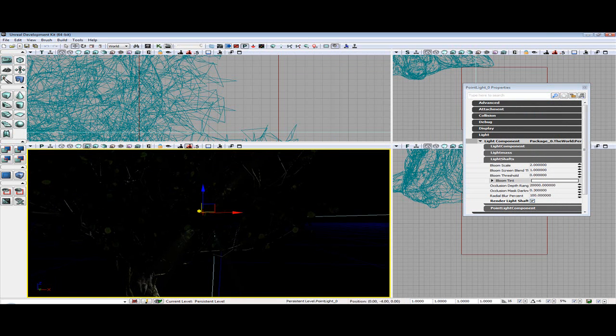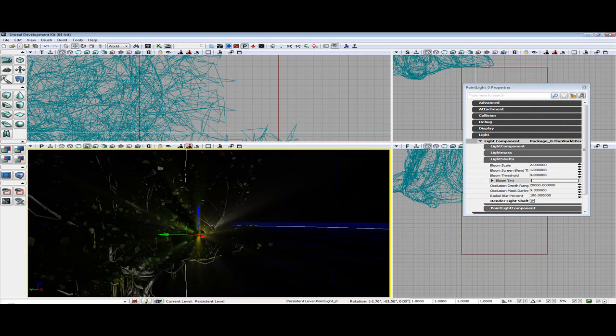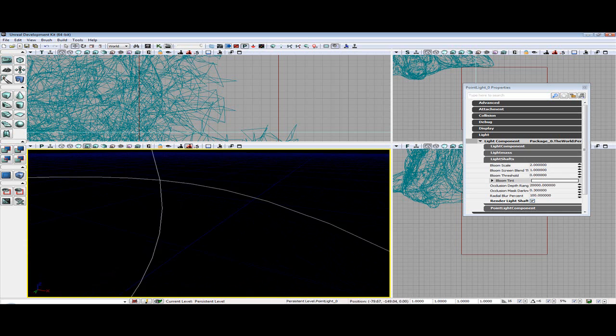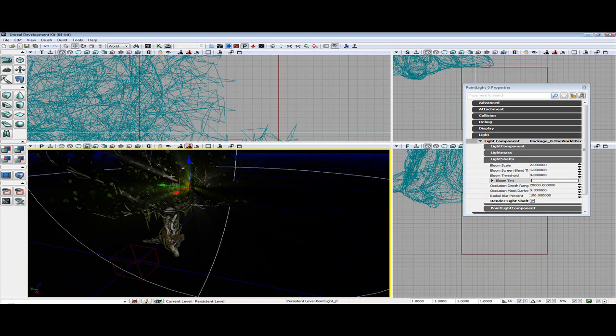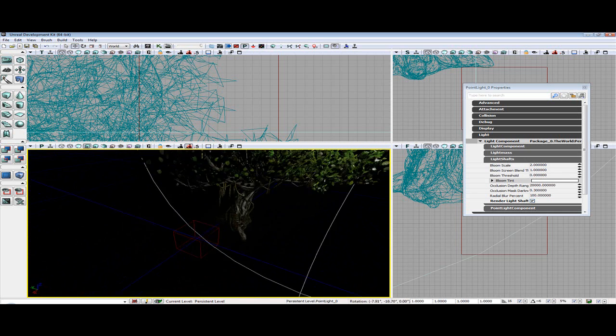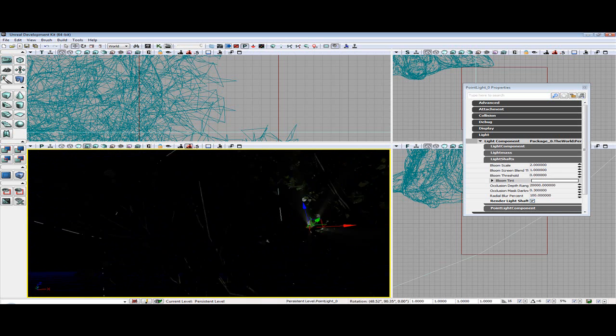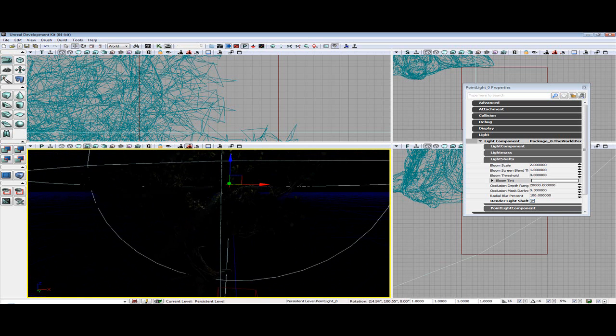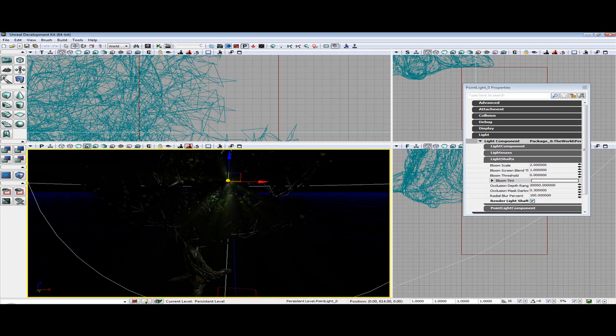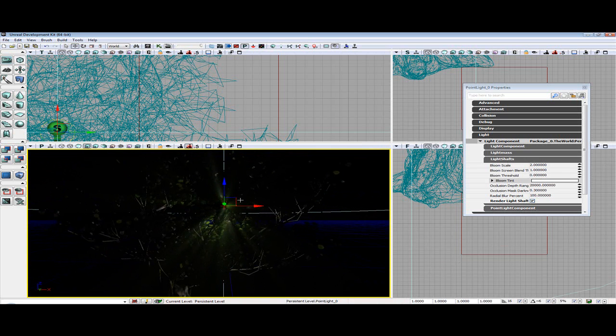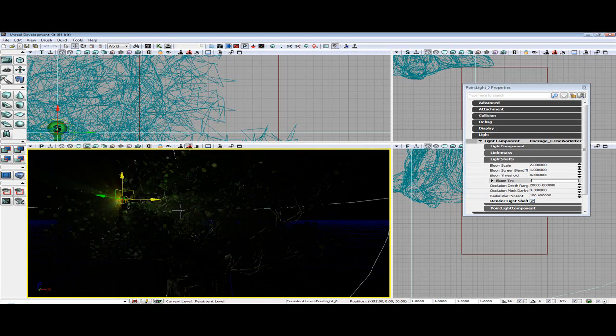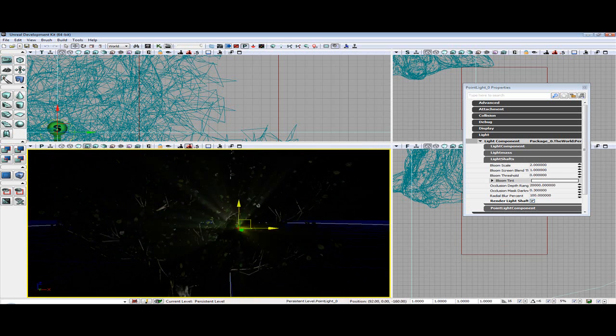I'm going to try getting it out of the tree, might be helpful so it can actually emit. Alright. You can sort of see it now. And there you have it.